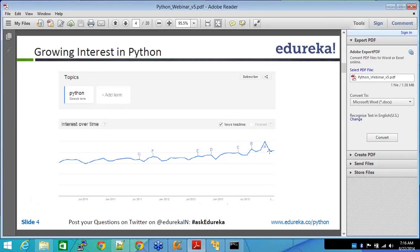Most organizations that you go today, they ask for, if it is a data analytics organization, if they are dealing with a lot of data, they tend to ask for Python experience. And even if you don't know Python and if you are hired for something else, you might be asked to work in Python.